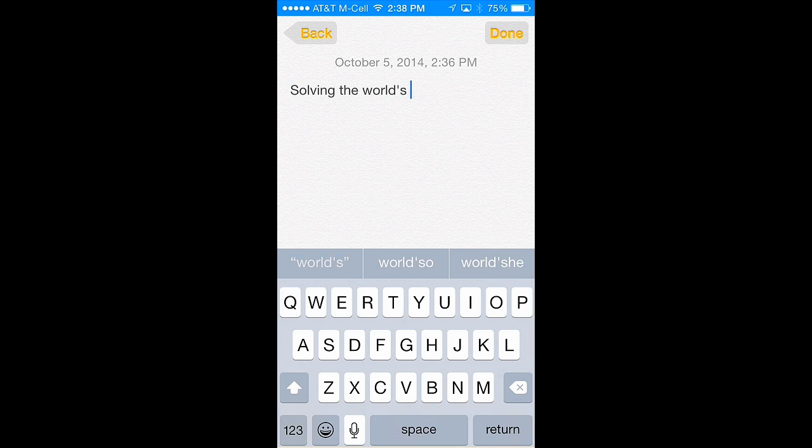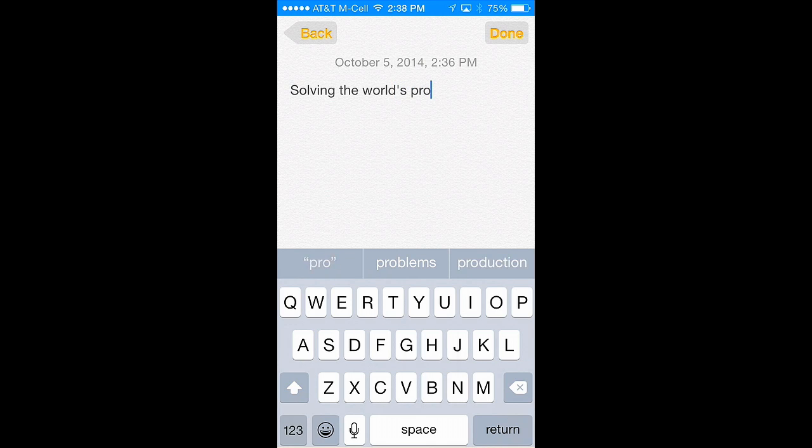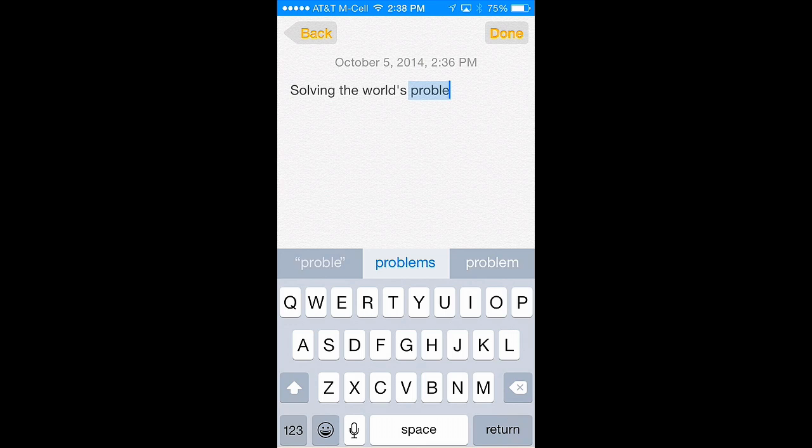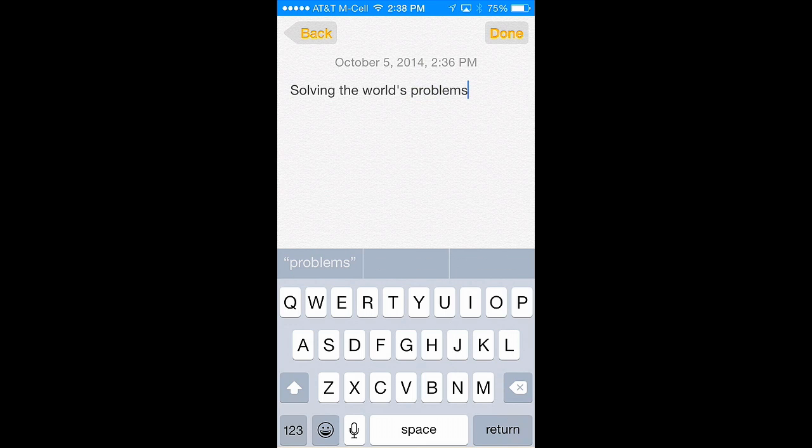Suppose that I'm working in Notes on my iPhone, and after typing for a bit, I realize that I'm going to need to do a lot more typing than I anticipated.